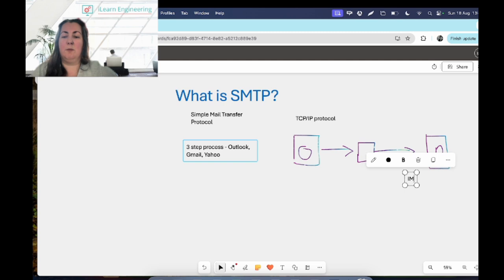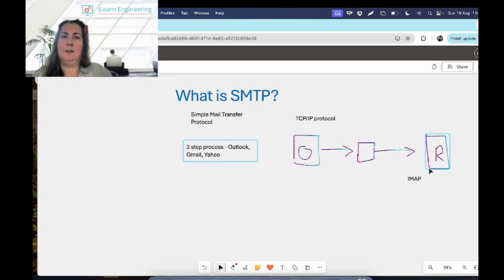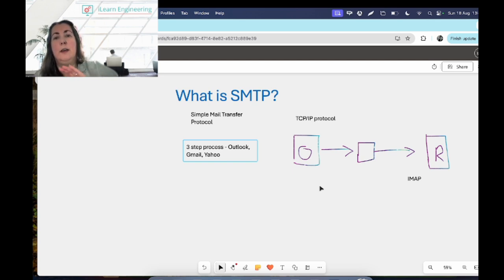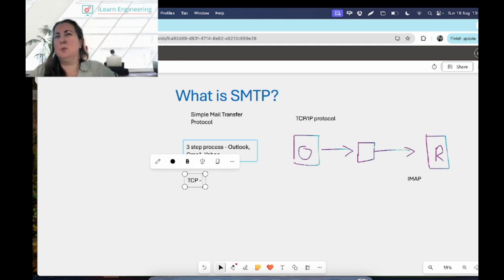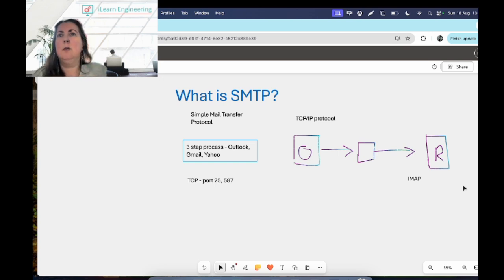The receiving server will download that email to the client using something called IMAP, which is a different protocol. SMTP is the most widely used email protocol at present. An SMTP server is an application or computer that sends and relays emails, and it normally uses TCP on a specific port — either port 25 or port 587, depending on the network and machine. That port number identifies specific processes, so it knows that email is being sent via SMTP over TCP.